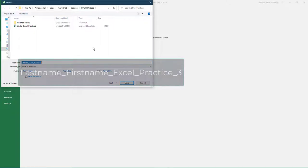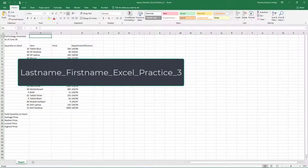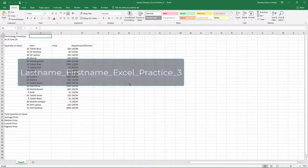Name the workbook as your last name, underscore your first name, underscore Excel, underscore Practice, underscore 3.